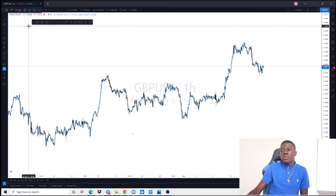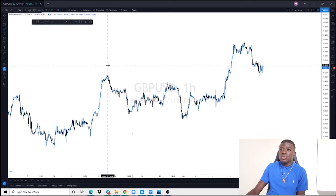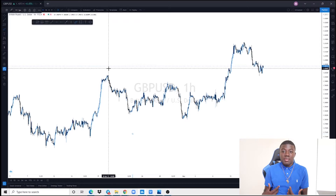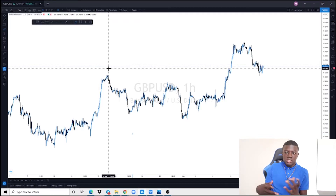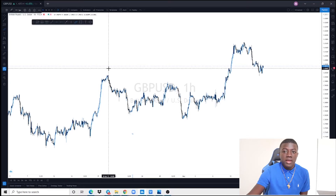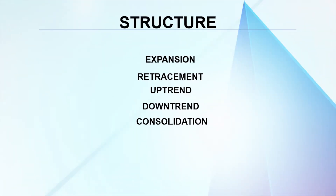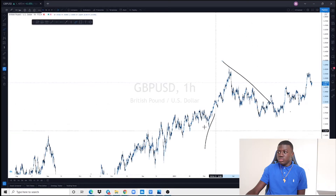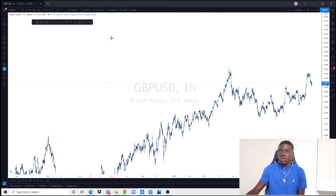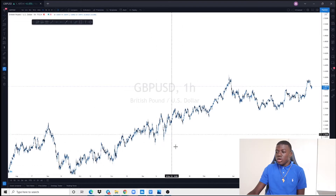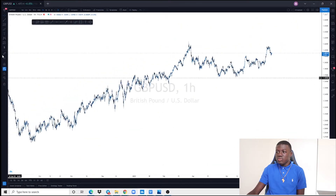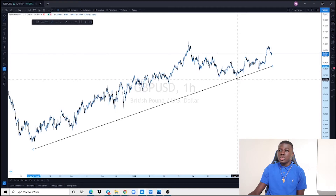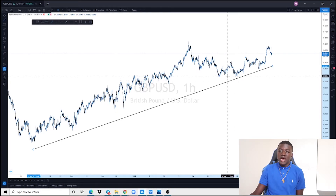Step number one: identify the market structure. You want to know what you are getting into — you don't just want to hop into a market blindly. You want to know if you're in an uptrending or downtrending market. As you can see on GBP/USD right here, we can see this market is in an uptrend, which indicates I'm going to be looking for only buy opportunities.